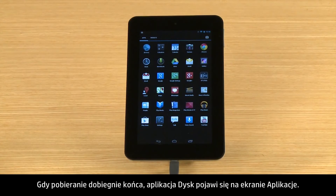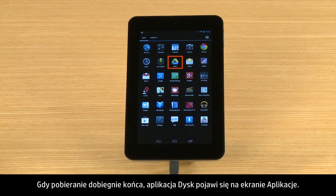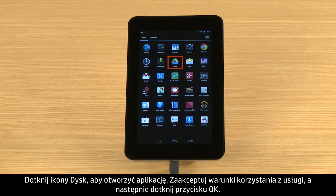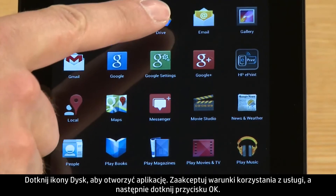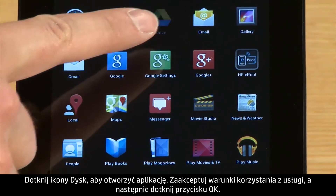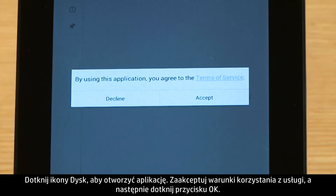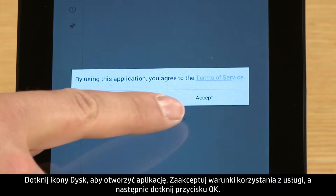After the app is downloaded, the Drive app appears on the app's screen. Touch Drive to open the app, then accept the Terms of Service and touch OK.